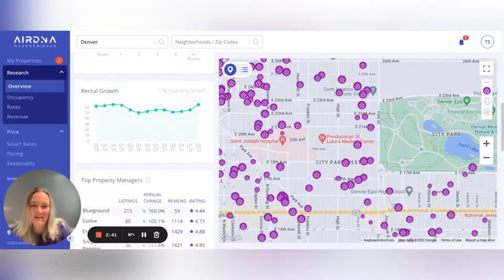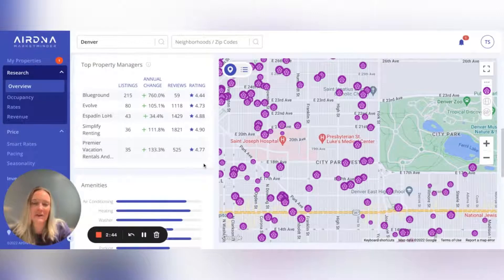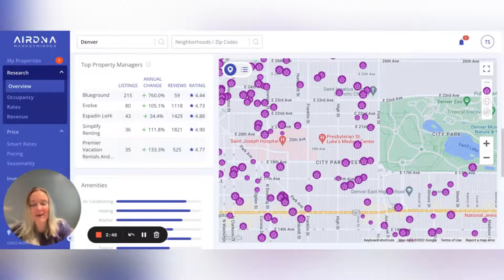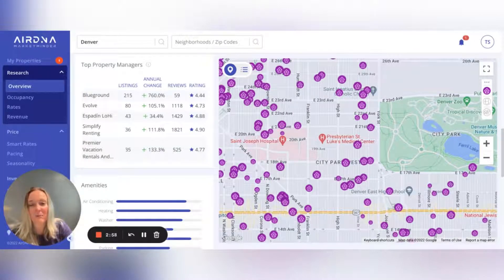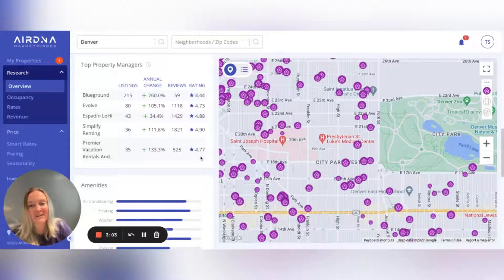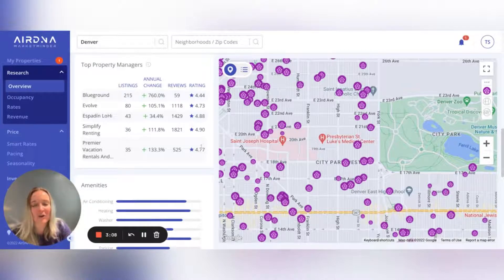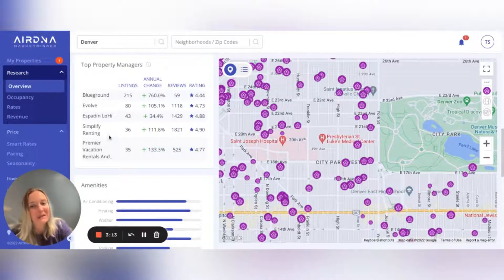My next favorite area on this page is Top Property Managers. If you're looking to have your property professionally managed by a vacation rental management company and you don't know where to start, this is a great place to start. It will always list the top five vacation rental management companies per market based on the number of listings they have. What I really like about it is that you can see their average star rating from guests, so if you're trying to find a good property manager who's going to take really nice care of your home — for example, Simplify Renting right here has a 4.9, which is a really nice rating.